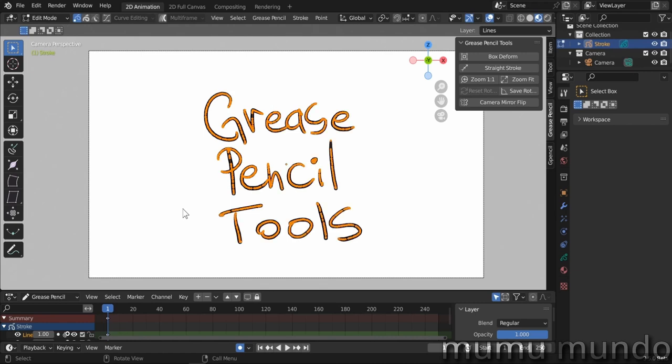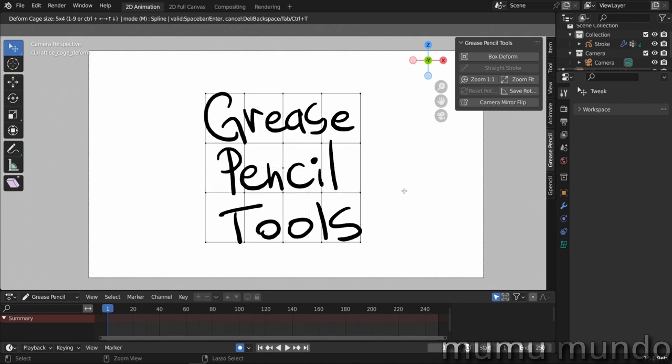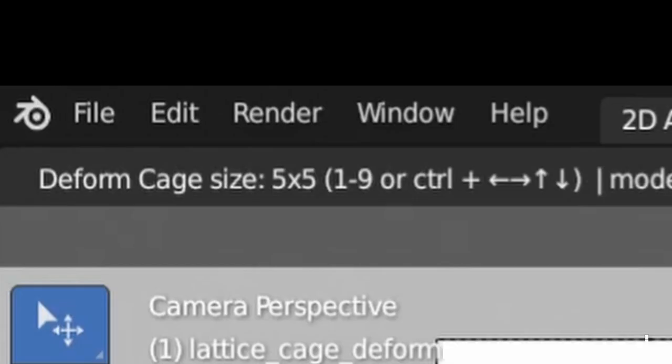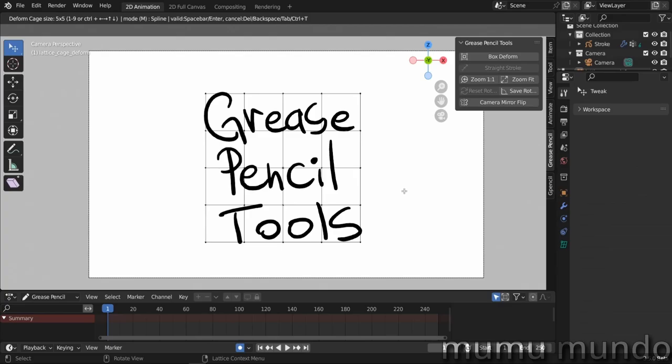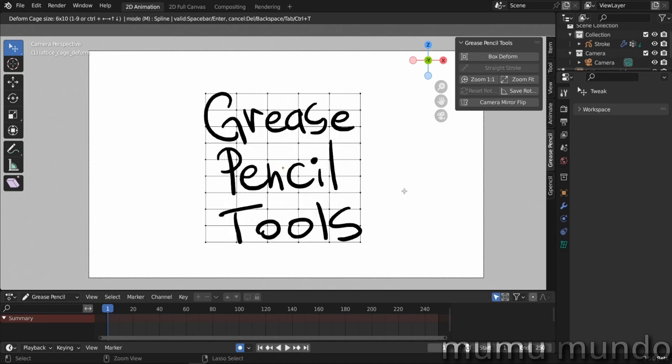Now we have some options. You can create a grid by subdividing this box. Control and the right arrow will add some vertical subdivisions, and control with the up arrow will create some horizontal subdivisions. You can also use the numbers on the top left, one through nine, and you can combine this with the control and the arrows.